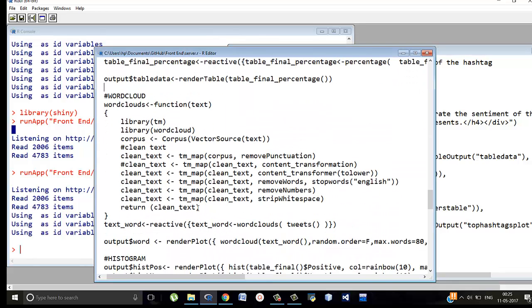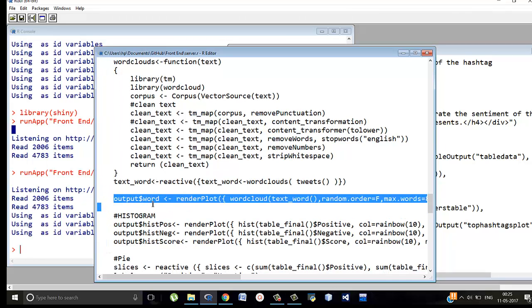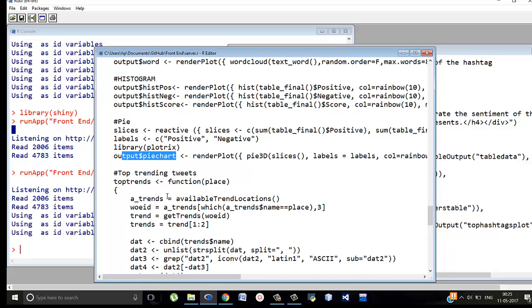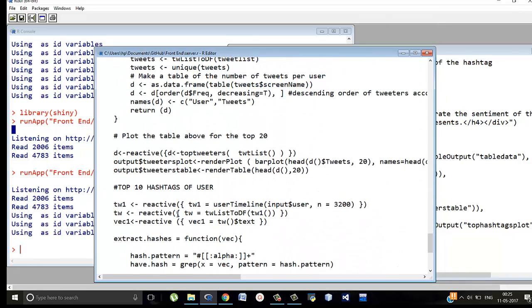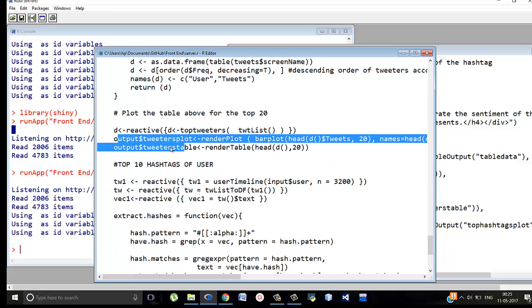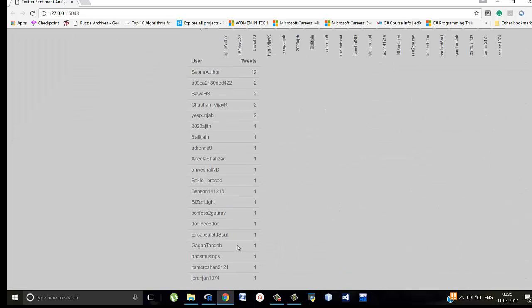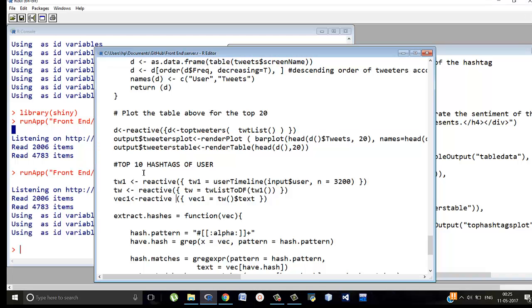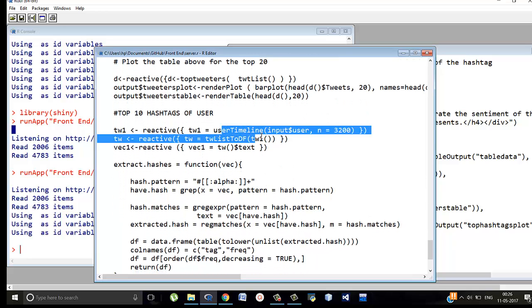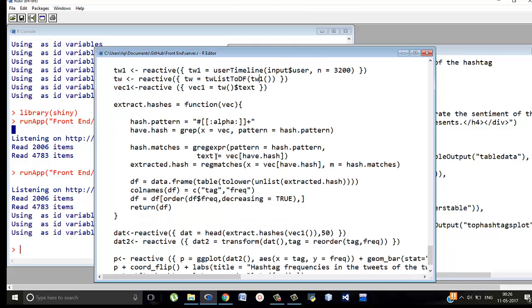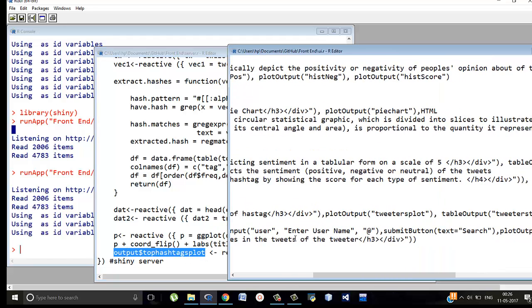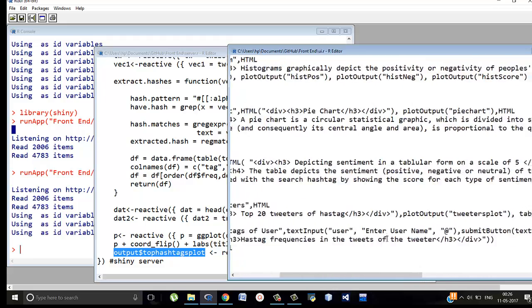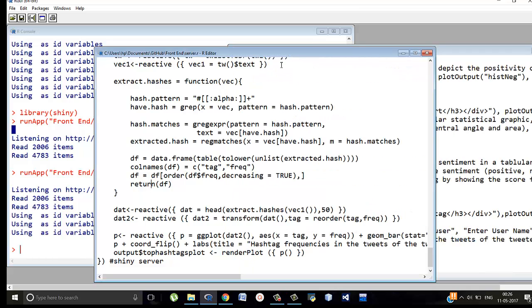All right. Then moving on the word cloud we know how it is formed. It is rendered to output dollar word using render plot. Similarly histogram is rendered output dollar his score his negative his positive. Similarly pie chart is rendered. Then top trending tweets is integrated and rendered. Then top tweeters is integrated and rendered. Sorry tweeters plot, tweeters table. What is this tweeters plot and tweeters table? This thing. This thing. This is the tweeters plot. This is the tweeters table. Then top 10 hashtags of user where we were taking Barack Obama for example. It was a timeline word searched. And then according to the frequency of the hashtags that are used it is in descending order of hashtag and then a ggplot is formed. All right. And then it is rendered to top hashtag plot which was the last one here. Top hashtag of users. Top hashtag plot. All right. So that is it. It's as simple as that.